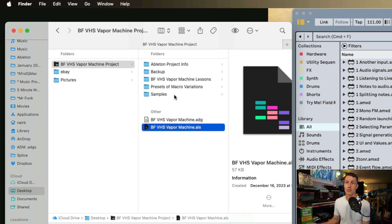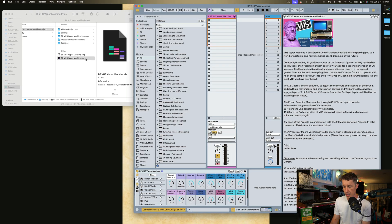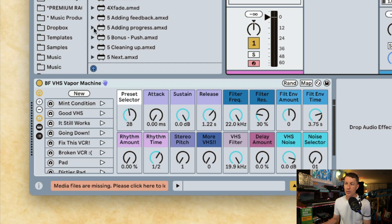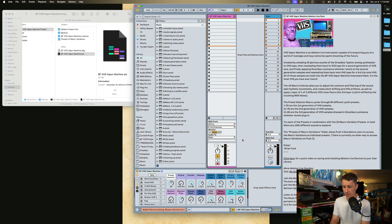If we move the samples folder, Live is not going to find the samples where it expects to find them and it'll give us this missing files message. I'm going to open up this project — everything opens as expected and we got sound. Let's now move the samples folder to my desktop. I'm going to reopen this file. Now we get the media files are missing message and nothing is making any sound. Very frustrating.